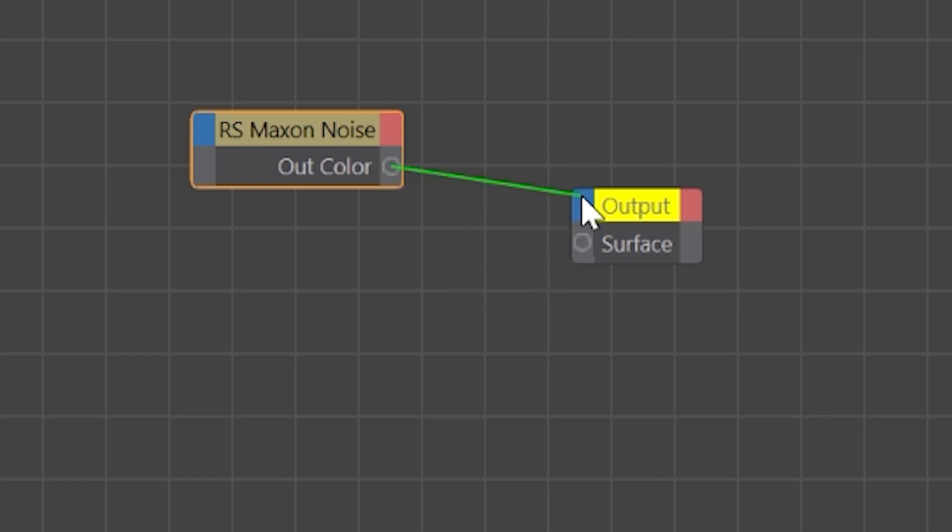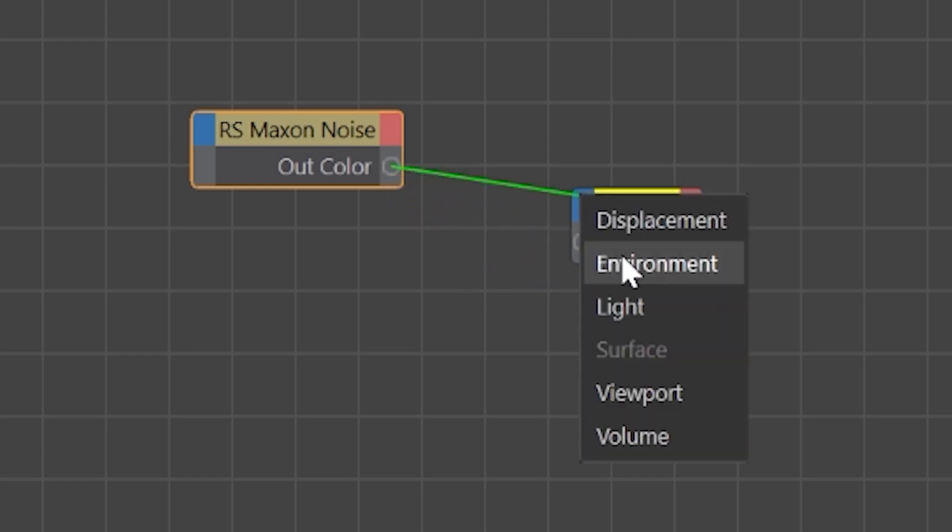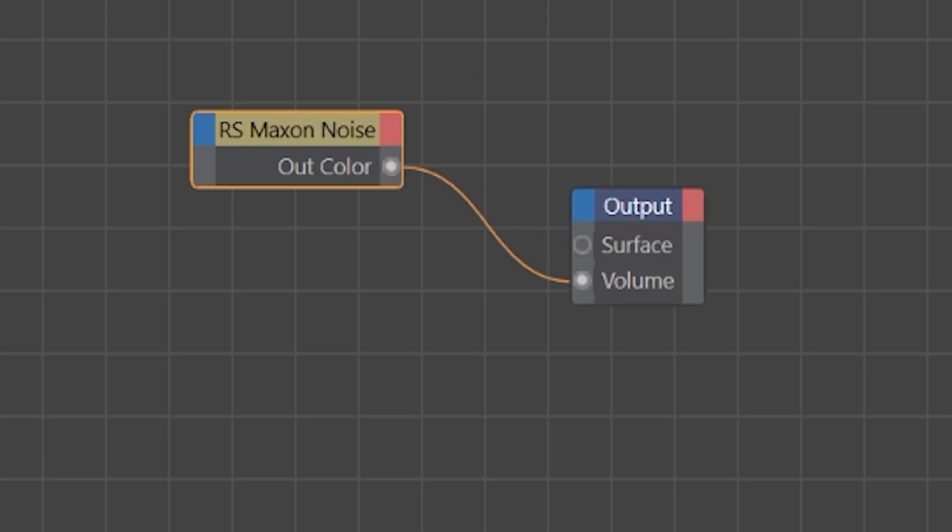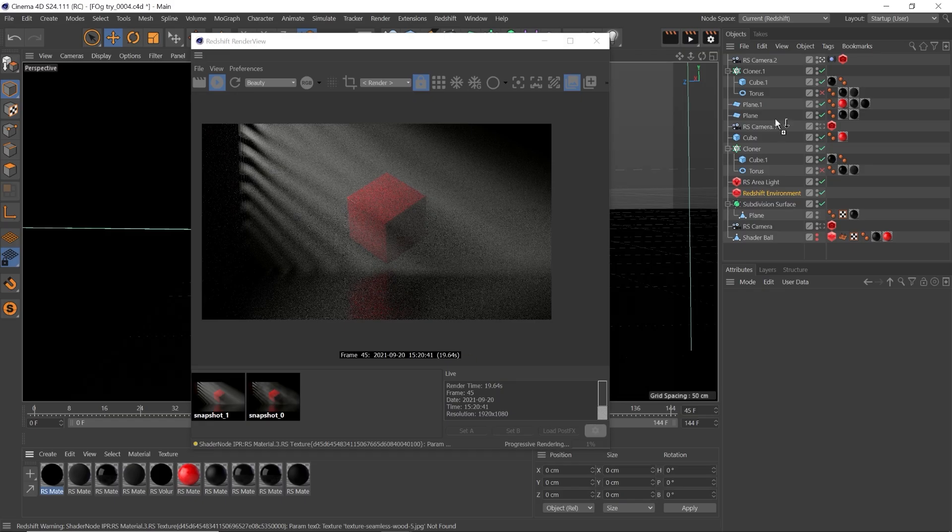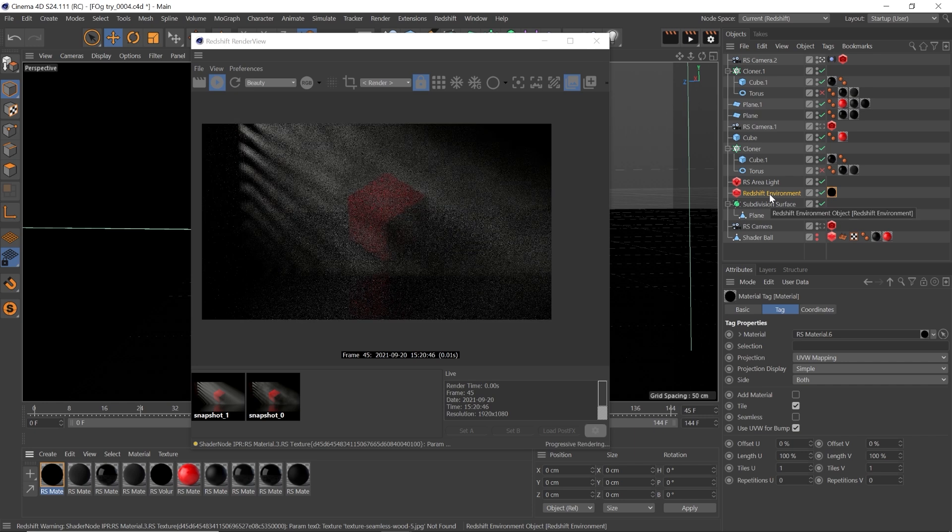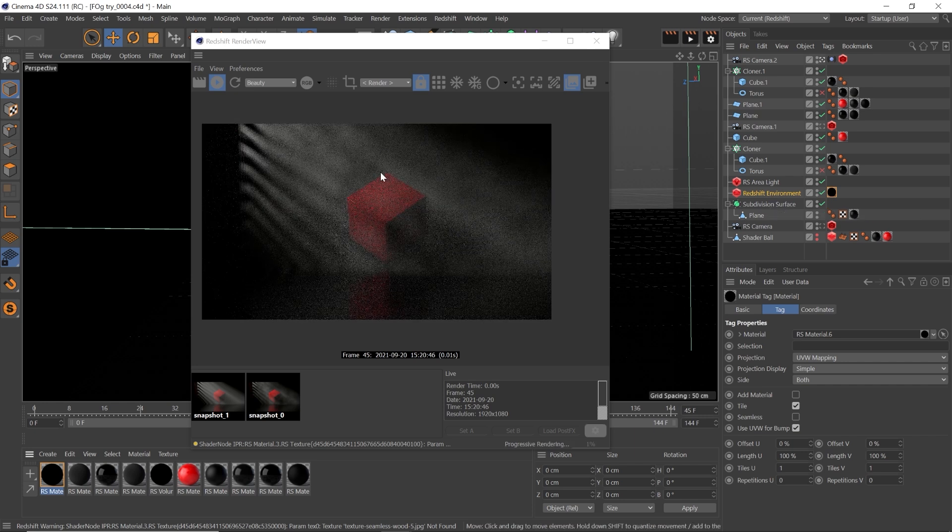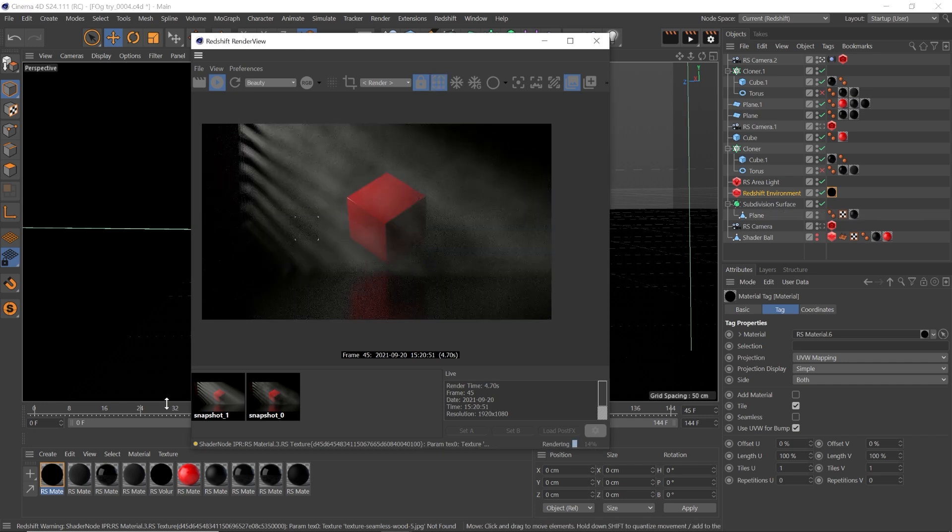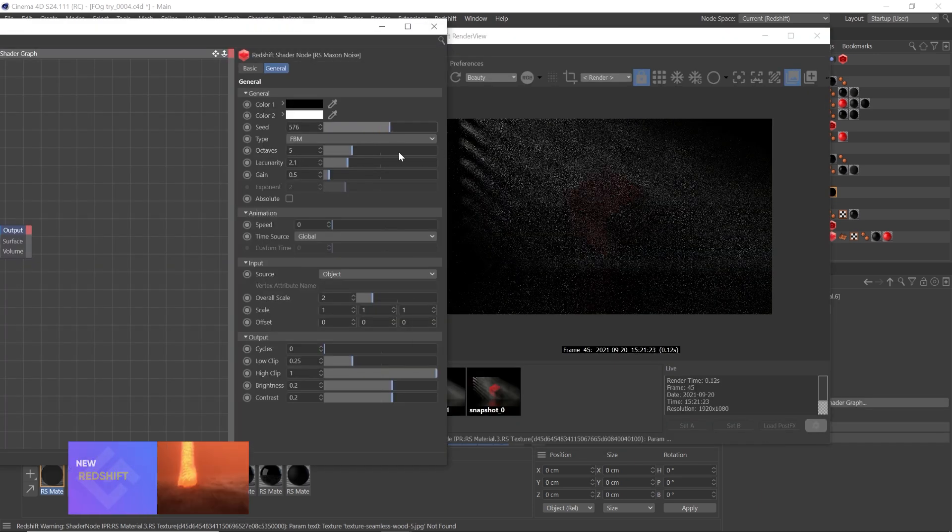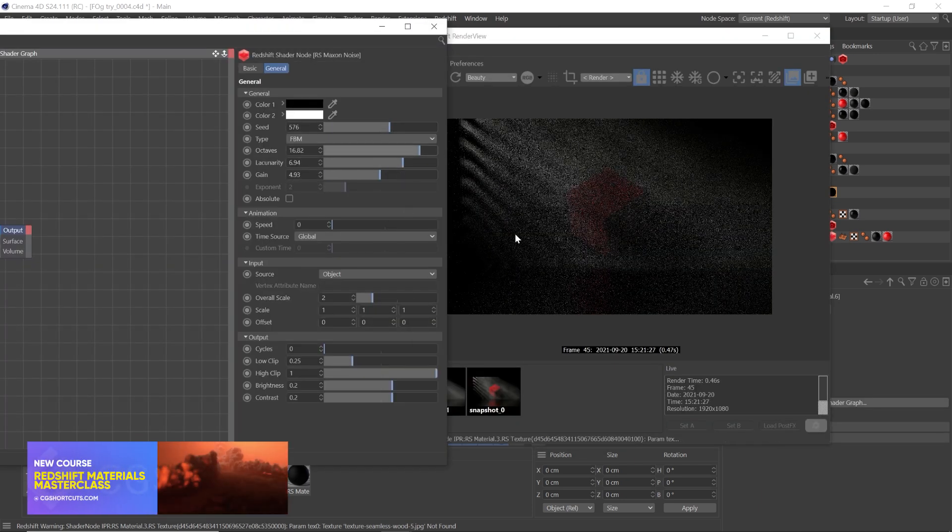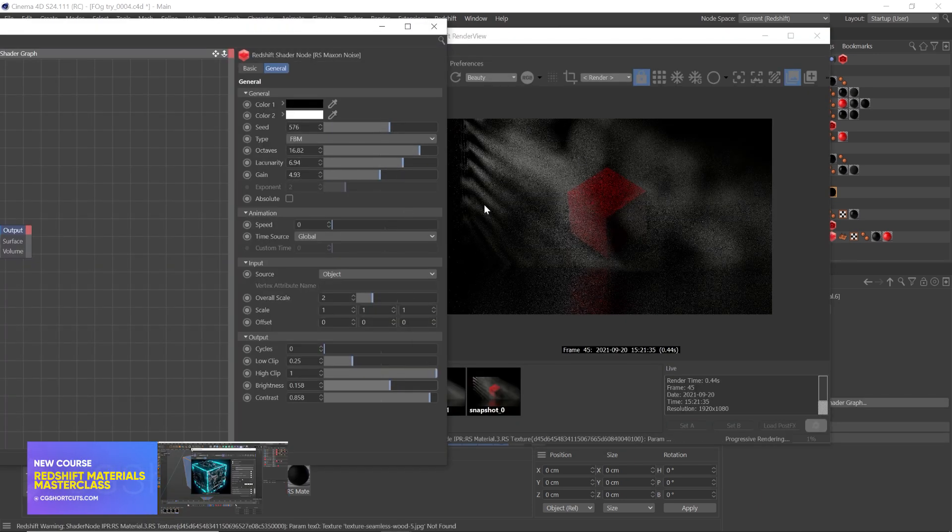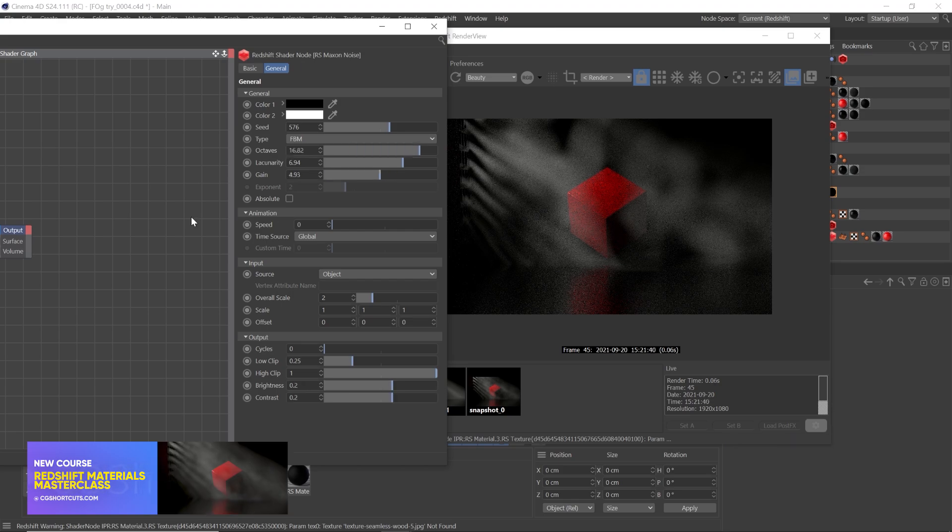Now we just need to connect the noise node to the output volume. And it's that simple. Apply the material to your RS environment object. Hit render. Now instead of an even haze, we have a nice smoky foggy look. Of course, you can change the seeds for different looks, as well as adjust the octaves and lacunarity and gain for even more control.